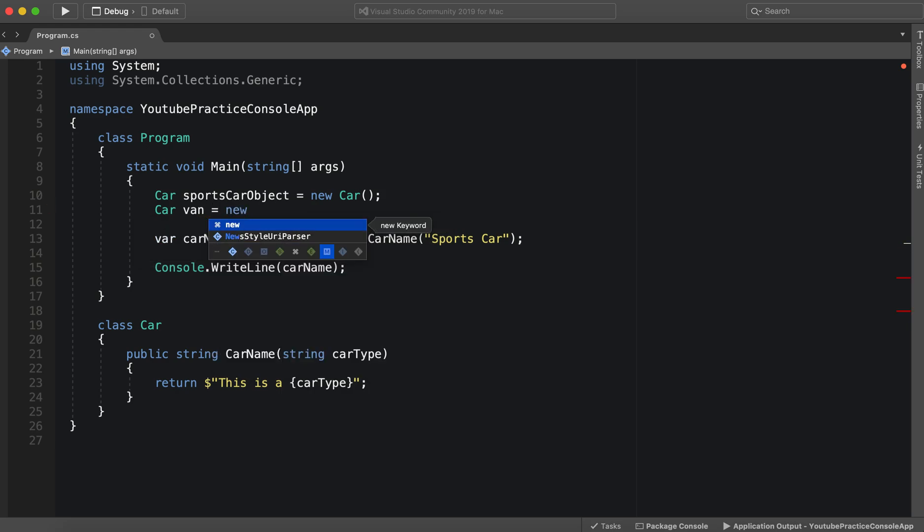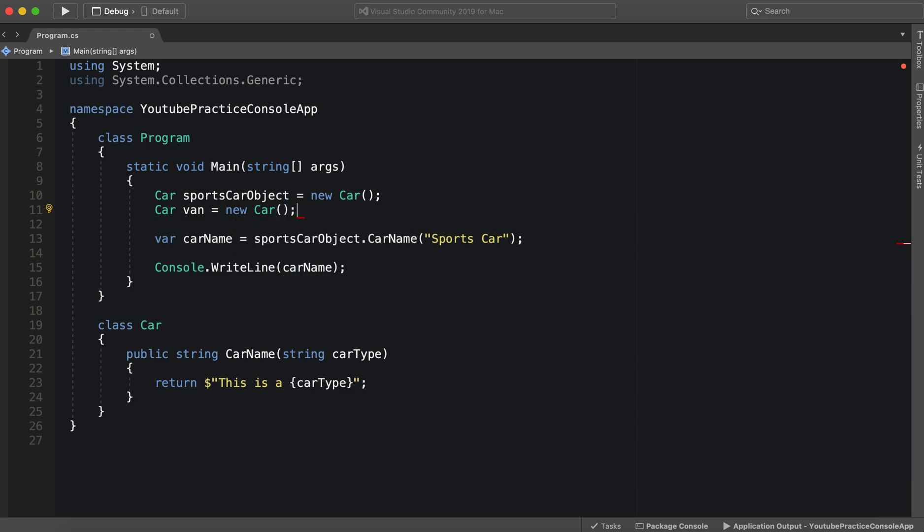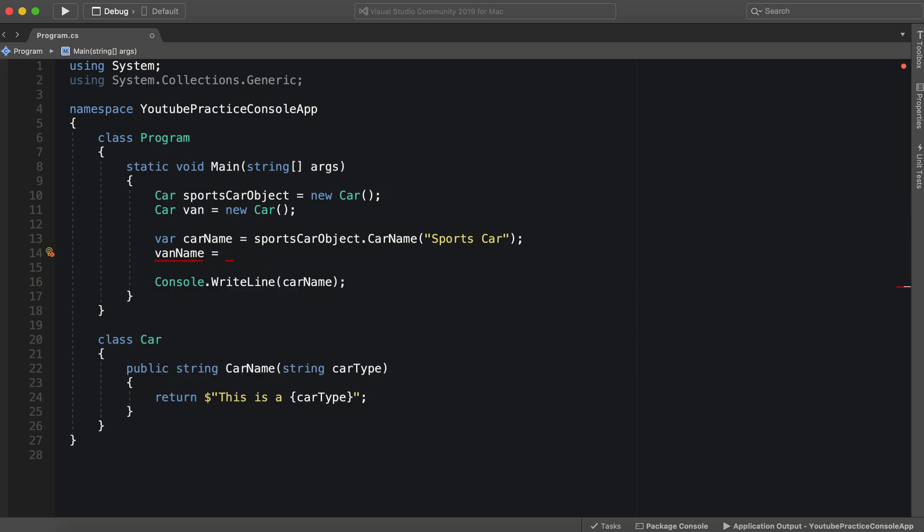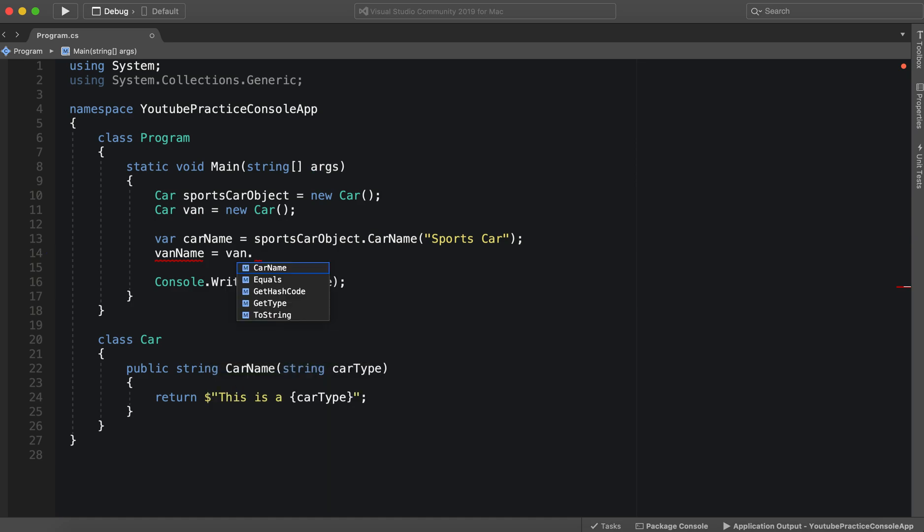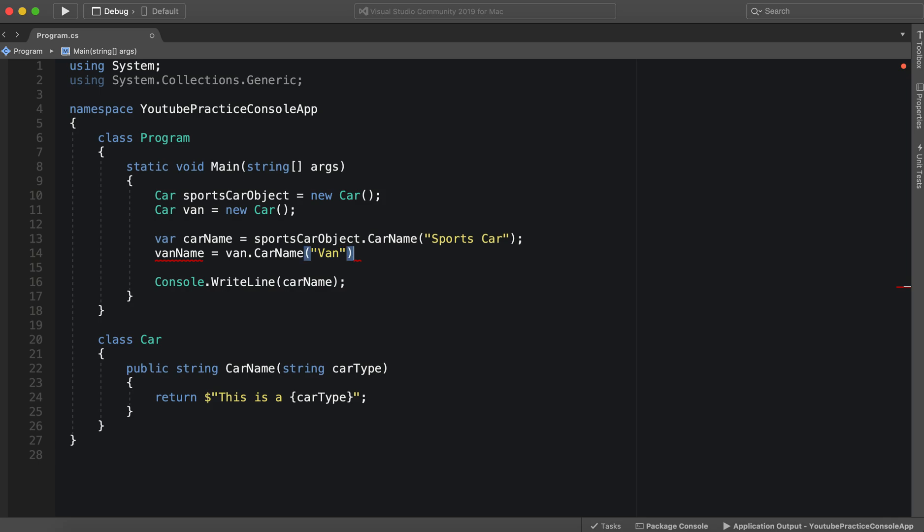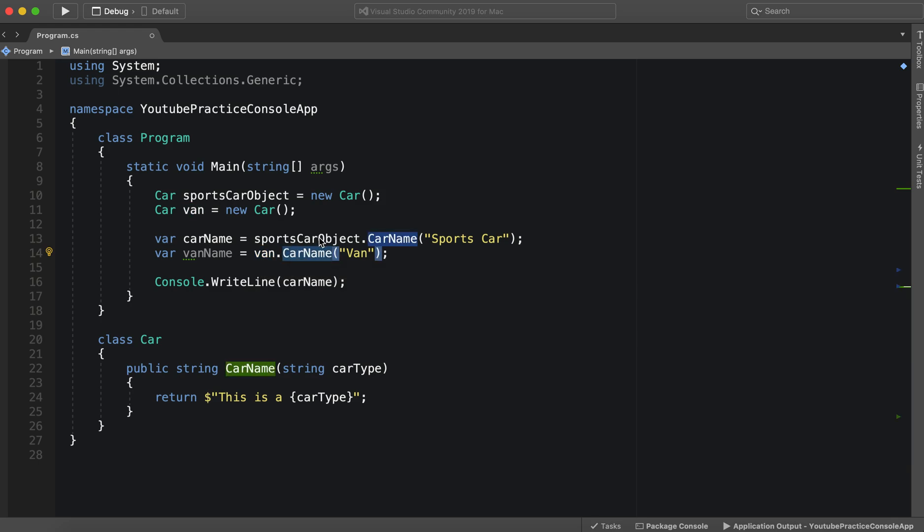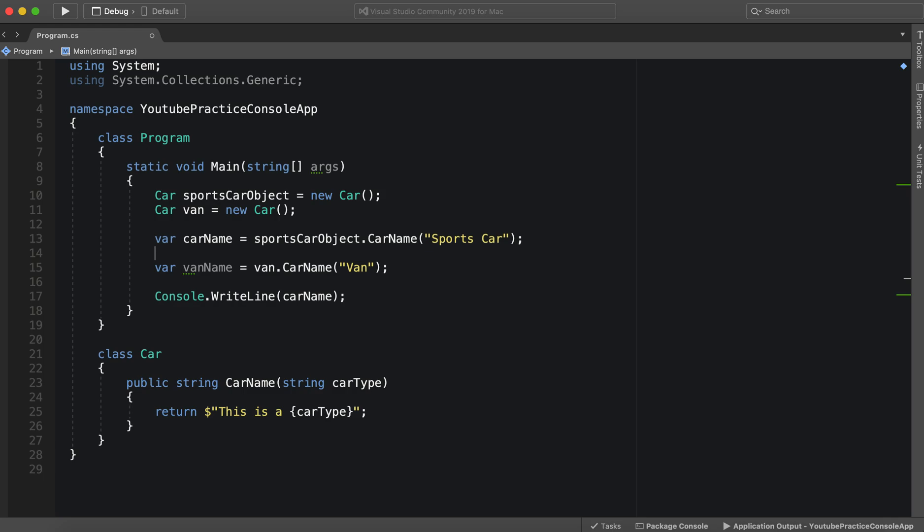For instance, we could create a van from the car class. So what we can do now is say vanName equals van.CarName and pass in 'van'. So now we have a variable called vanName that equals this van object calling its own CarName.